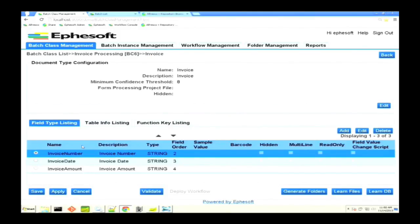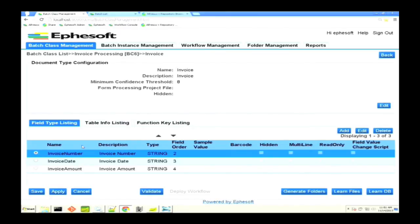The way that it does the classification when we feed those samples is it creates an index of the information that's inside there. It uses Lucene in the back end, and it has an importance of words—how many times is that repeated, how many times is it inside of the document that I'm processing. It uses that dictionary to do the classification.